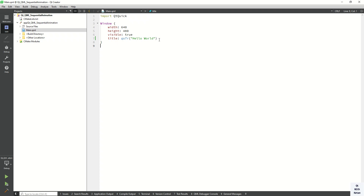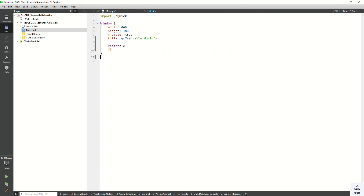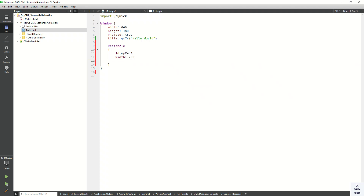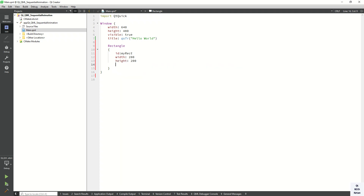So let's start and implement a basic simple example. Let's create a rectangle where we will perform the animation. Set the id to myRect, and set the basic properties: width is 200 and height is also 200. Also let's set the color to red.